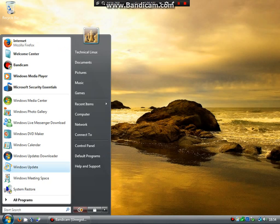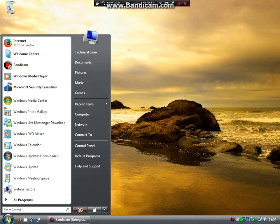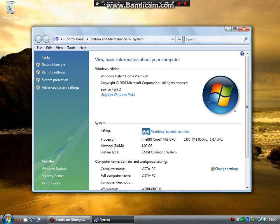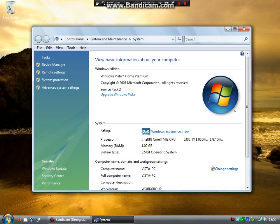So, hit your start button, right click computer, click on properties. Now you will see that this is a Vista Home Premium 4GB RAM machine. This is Vista class.